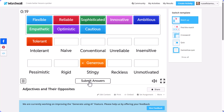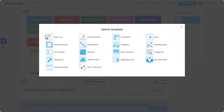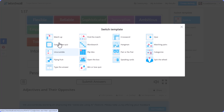Here's the trick: once you've generated an activity, you can switch the template using the panel on the right-hand side. If you click 'Show All', you'll notice that many templates can be used. Some of these don't directly offer AI, but you can use it because you generate the content as a matching activity and then change the template.